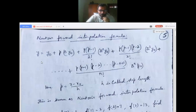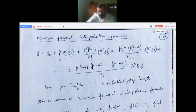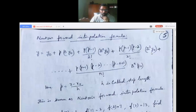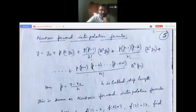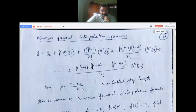Newton's forward interpolation formula, which you have to learn by heart: y equals y-naught plus p times delta y-naught plus p(p minus 1) over 2-factorial times delta-squared y-naught, plus p(p minus 1)(p minus 2) over 3-factorial times delta-cubed y-naught, and so on till p(p minus 1)...(p minus n plus 1) over n-factorial times delta-power-n y-naught. Here p equals (x minus x-naught) divided by h.